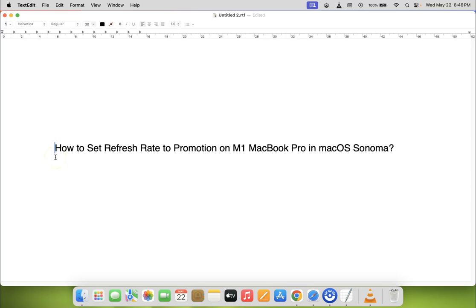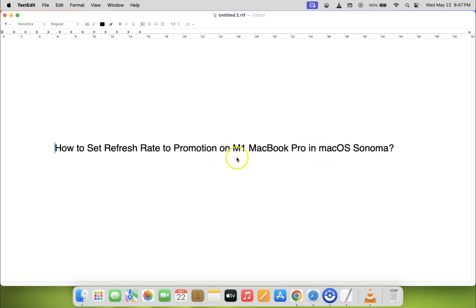Hi guys, in this video I will show you how to set refresh rate to ProMotion on M1 MacBook Pro in macOS Sonoma. So let us start.